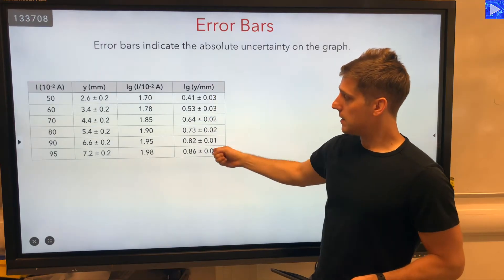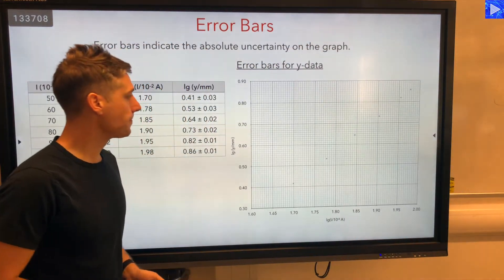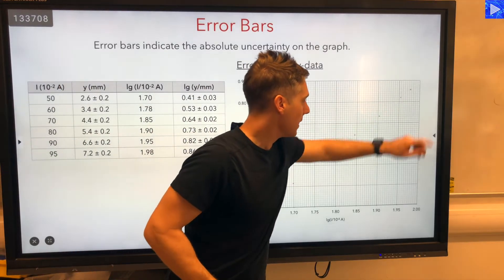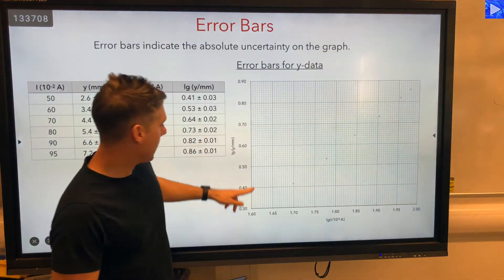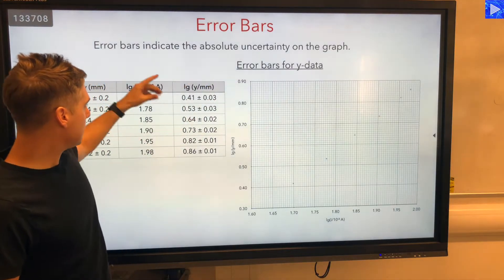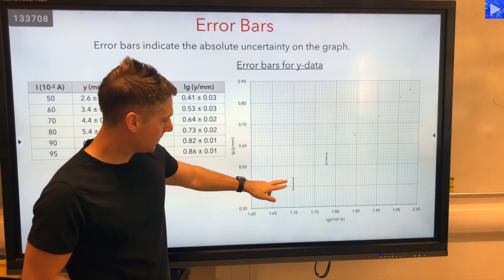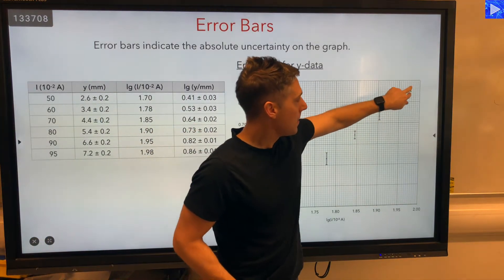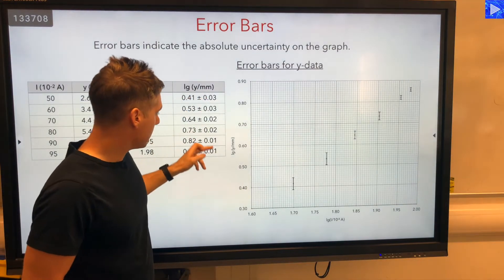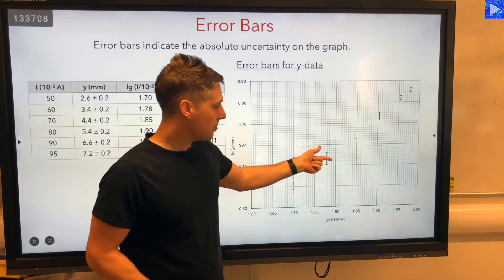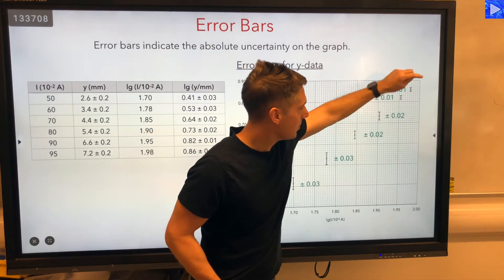The error bars are going to indicate the absolute uncertainty of the log y values on the graph. Here are our plots — we've got log i on one axis and log y on the other, so this is our y data and this is our x data. The absolute uncertainties are not all the same: we've got 0.03, 0.03, 0.02, 0.02, 0.01, 0.01. The larger ones are the 0.03s, then the 0.02s, and these are the 0.01s.